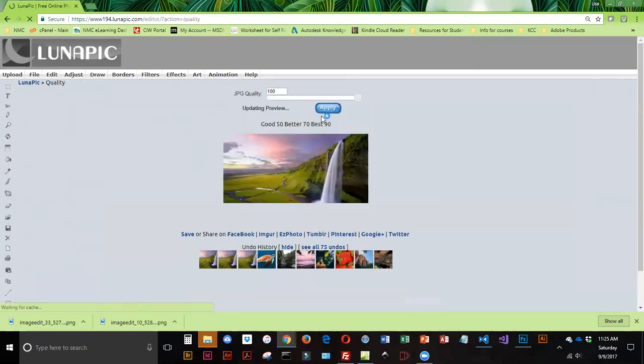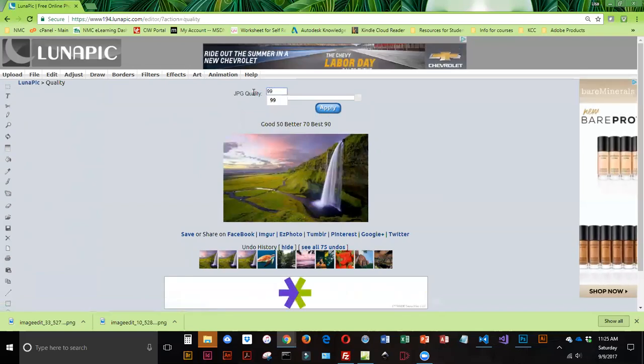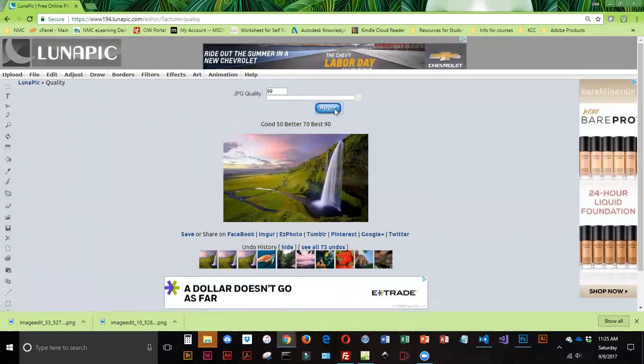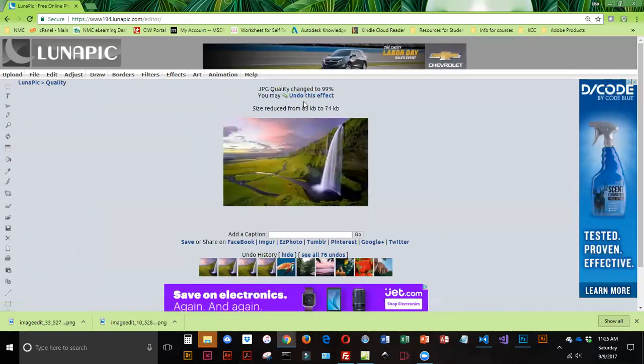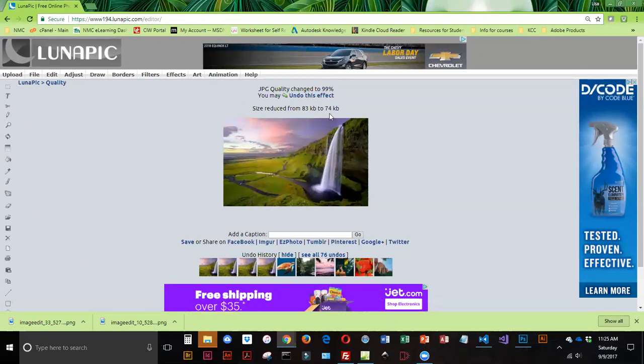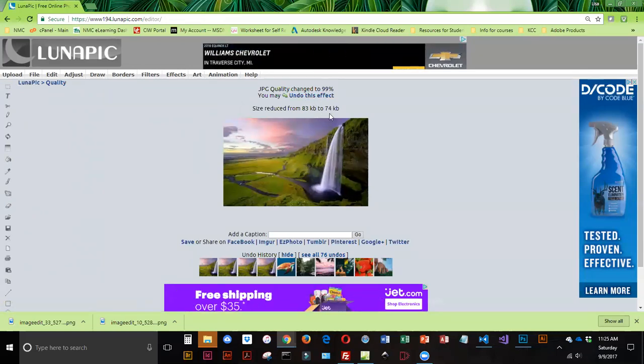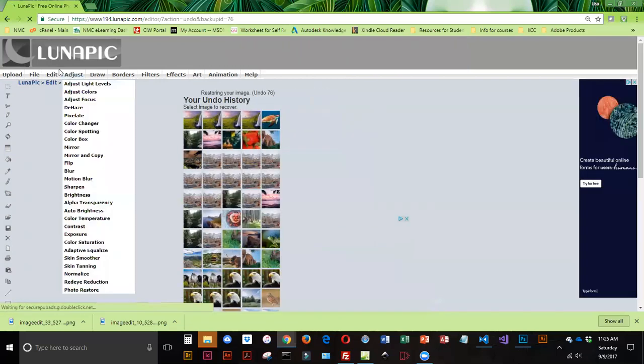So I am going to end up having to decrease my quality a little bit. I'm going to click on Change Quality. And I'm going to try 99. And Apply. So when I change it from 100% to 99, you can see that it goes from 83 to 74. So let me undo that.